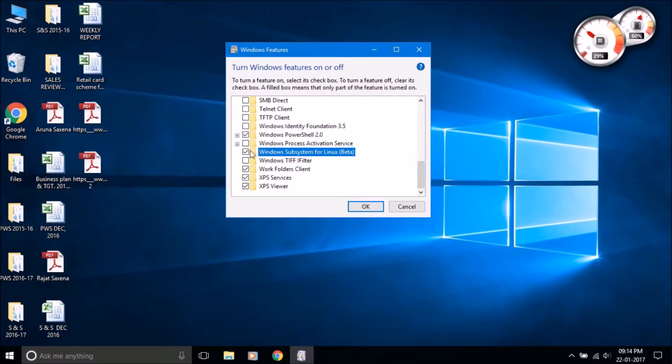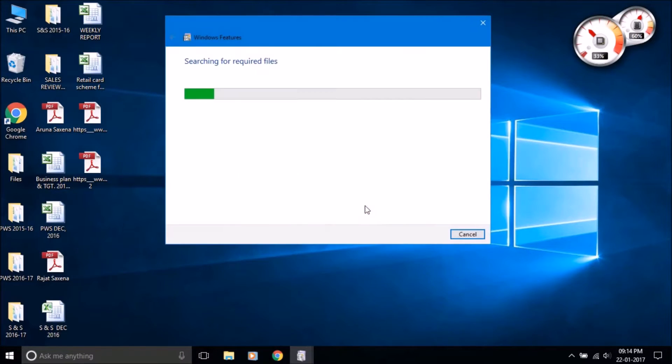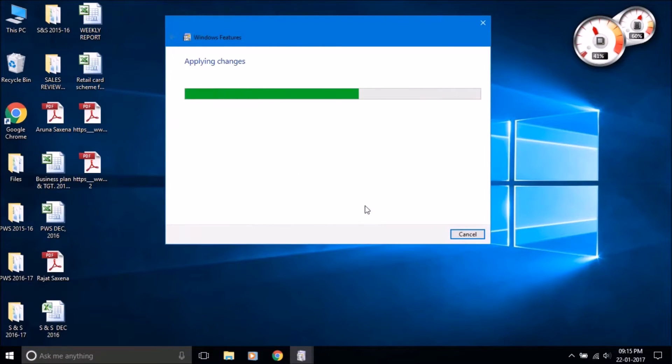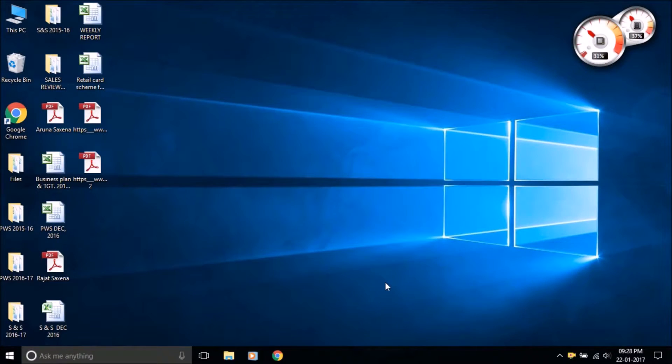Click on the checkbox to enable it. Wait while it enables the bash feature, then click on the restart button. After restarting the system, continue to the next step.